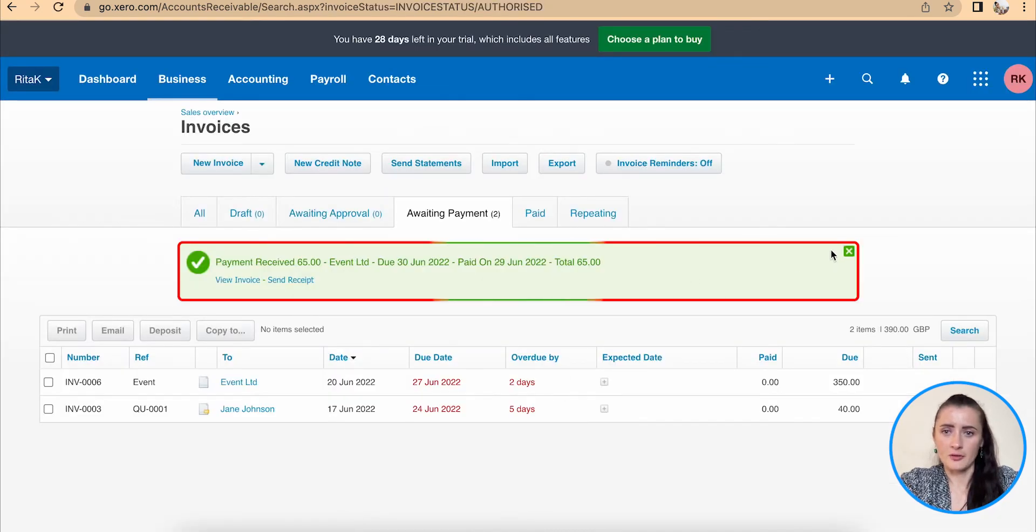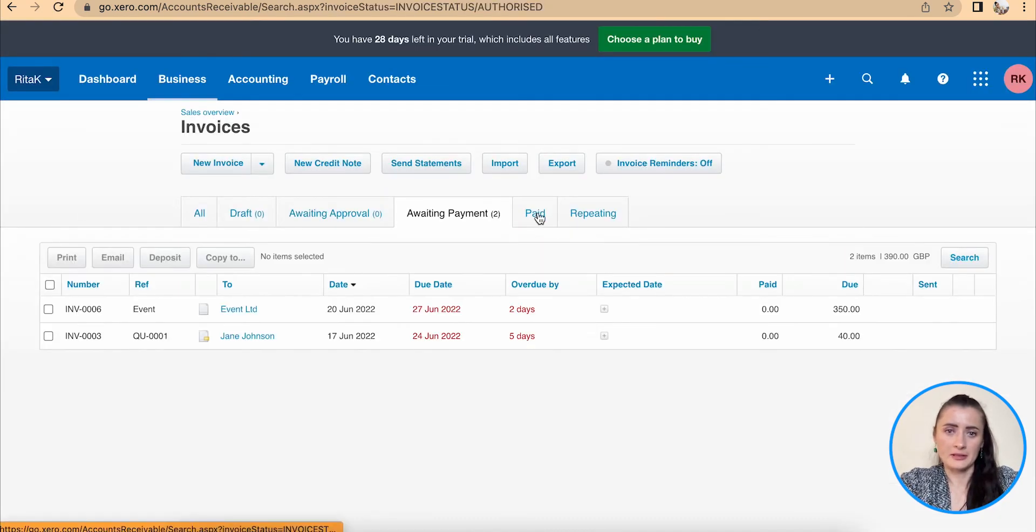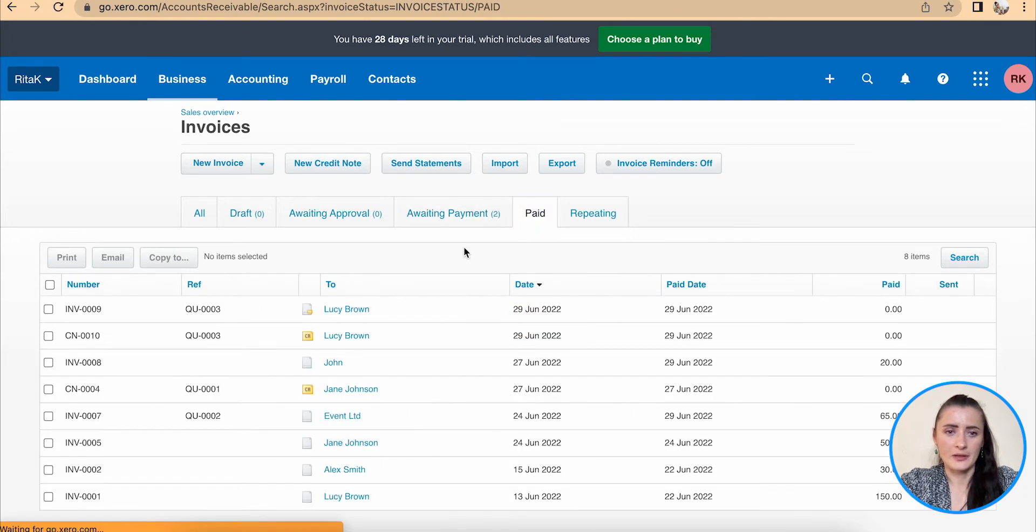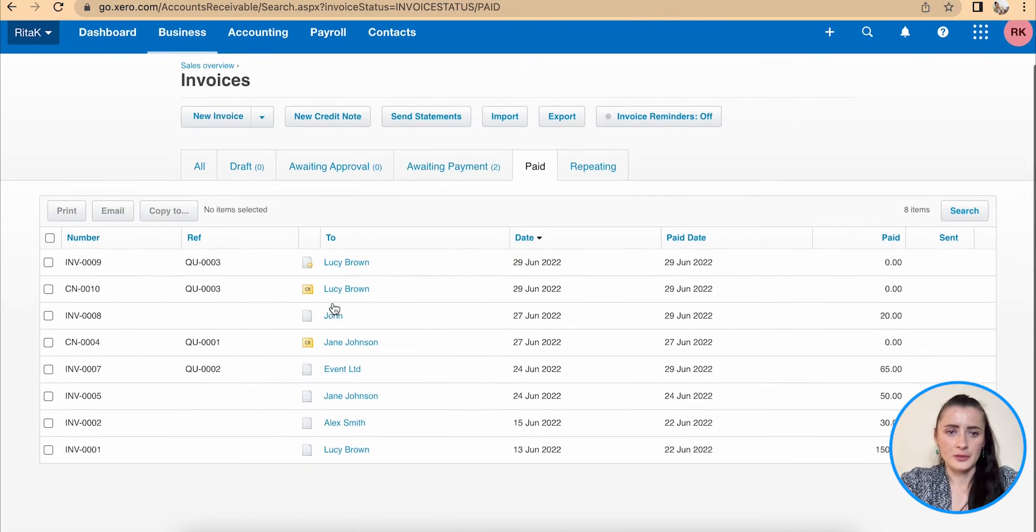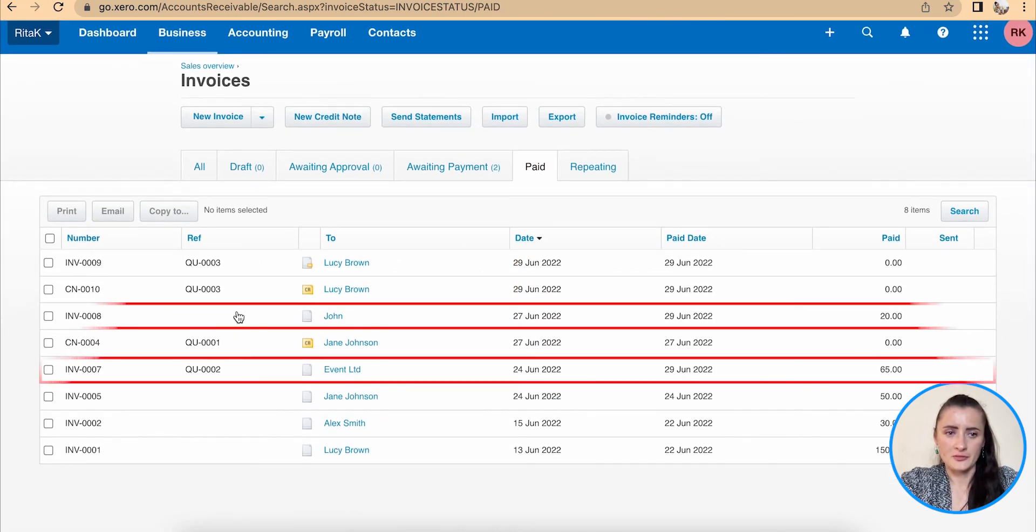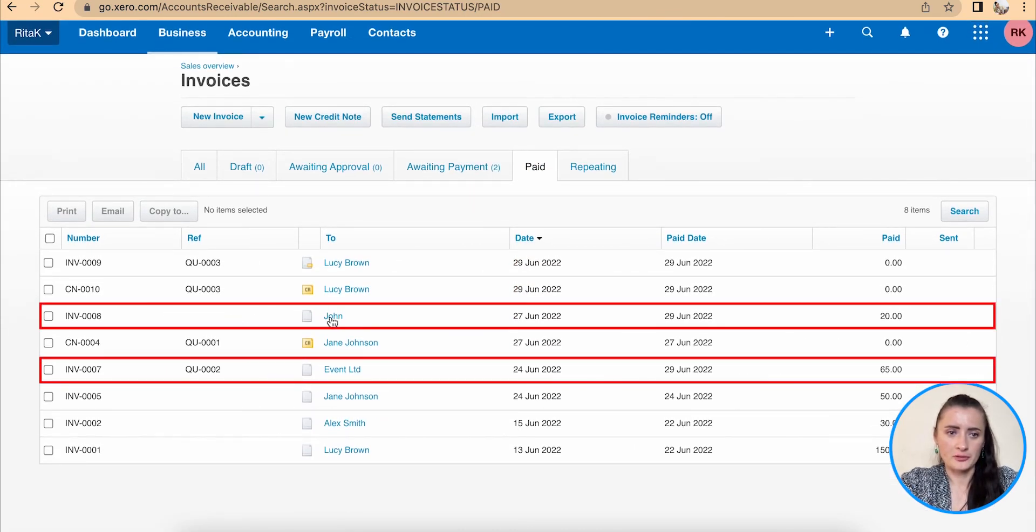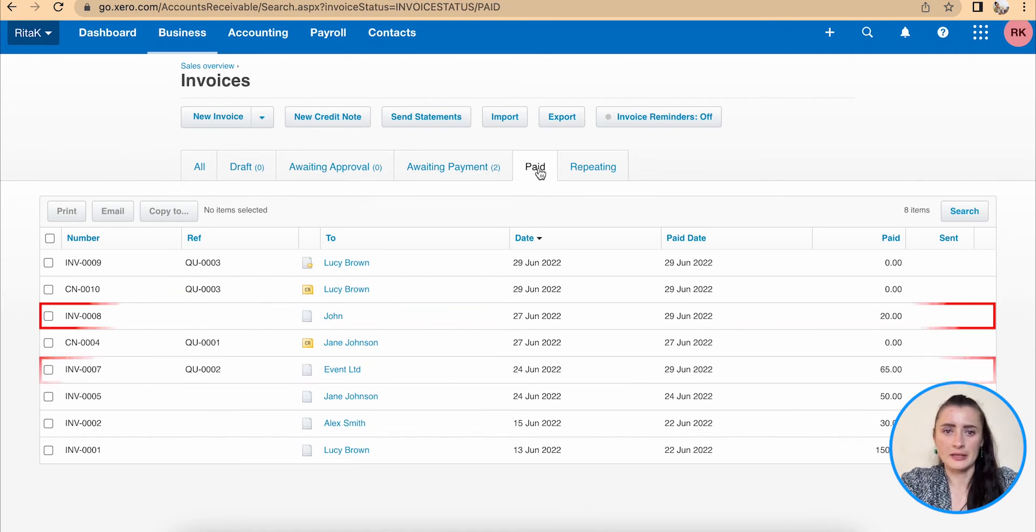This has recorded the payment. When I go to the Paid section, both invoices for John and for Events have been marked as paid now.